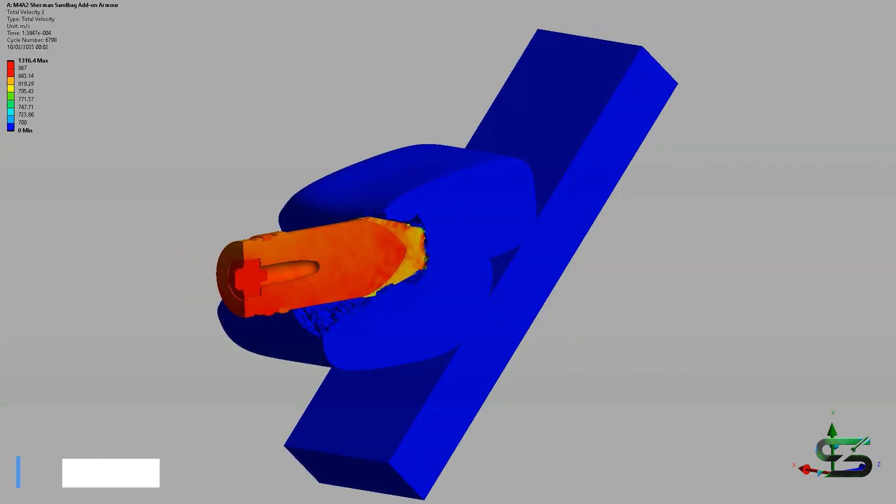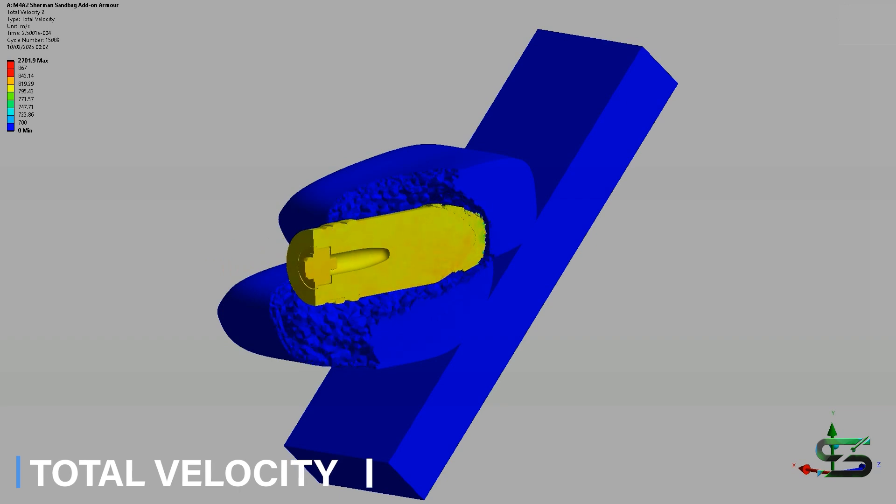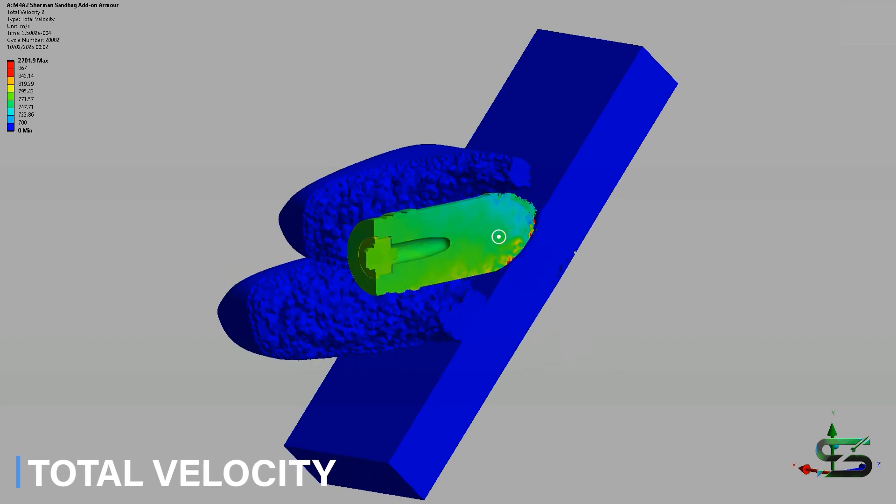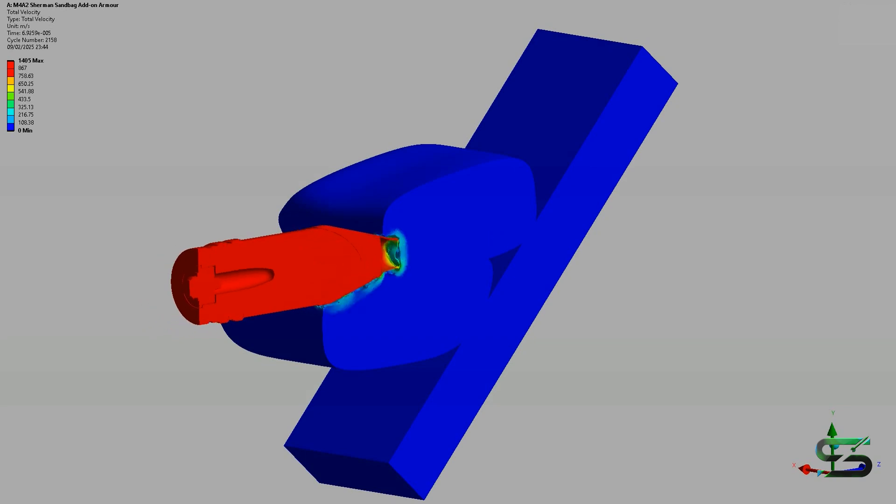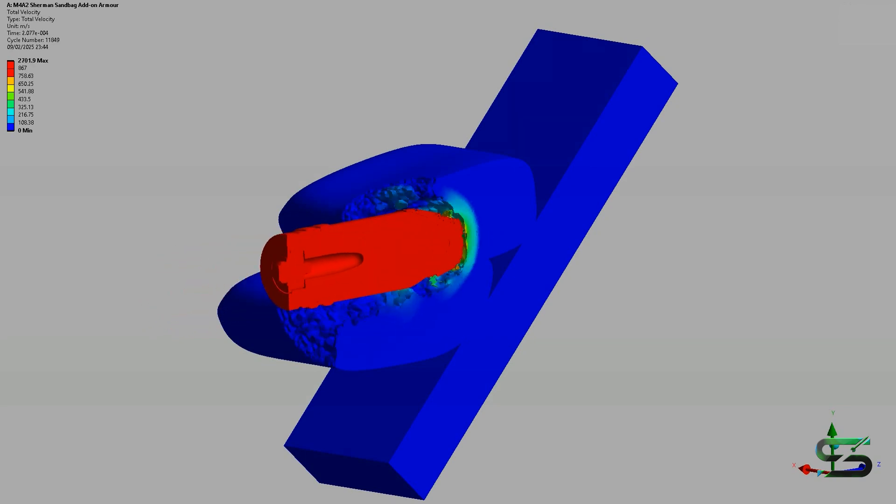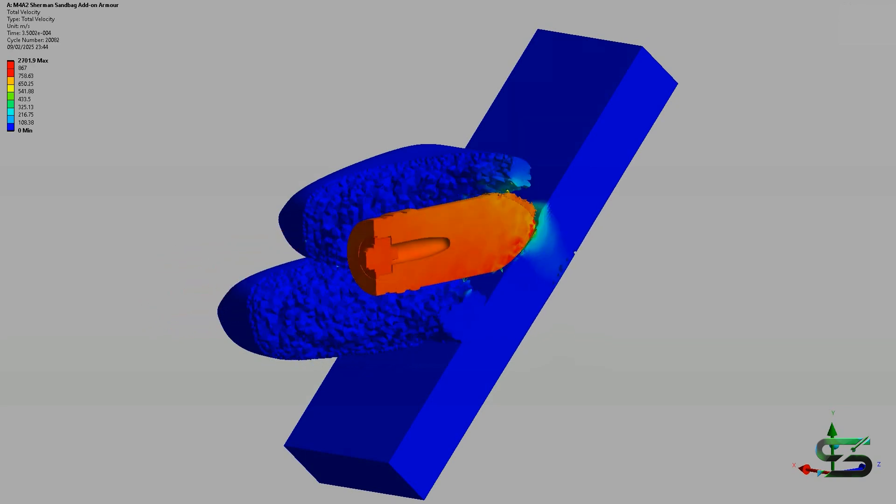As we can see, sandbags managed to reduce the velocity of the projectile by 14%, which is not a significant percentage but could make a difference in certain situations.